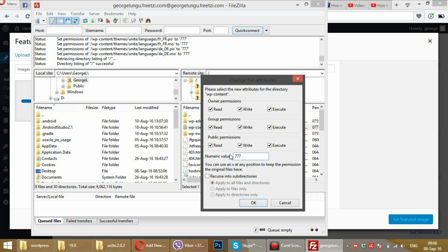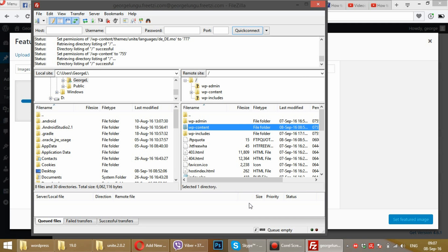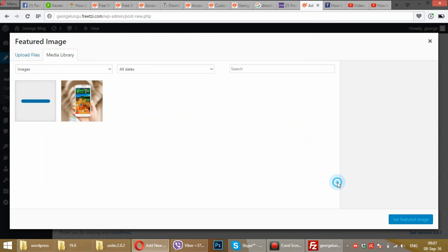So just uncheck public and group write permissions so we'll have 755 as the numerical value. Press OK. Let's see it, let's check and try it again.